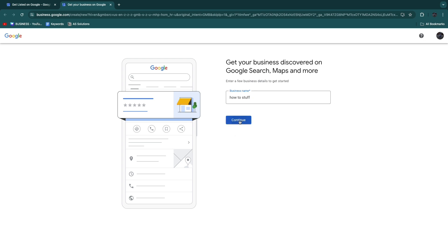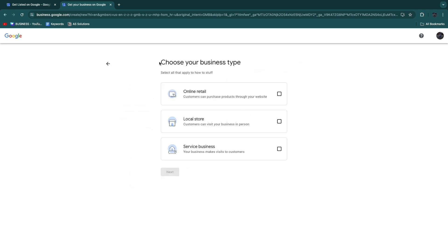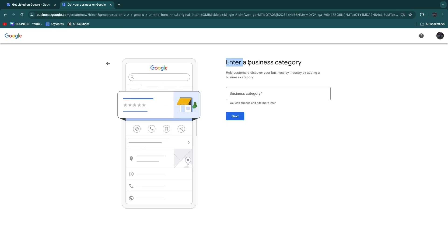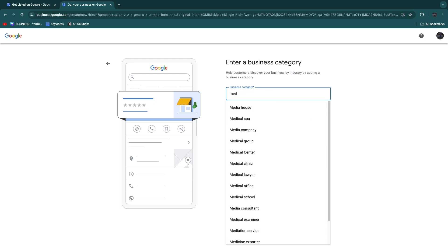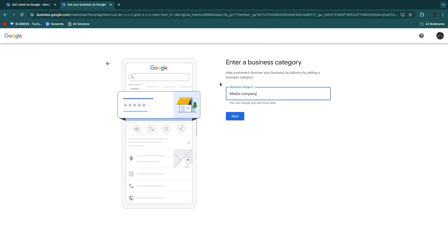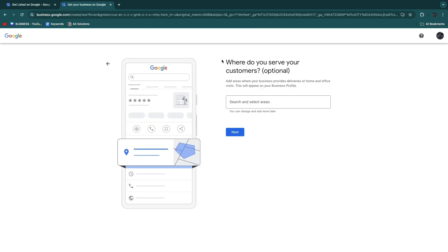Now choose your business type: online retail, local store, or a service business. I will say a service business and click Next. Then enter your business category. Once you start typing you will see a list of options. For example, I will set it to Media Company and click Next.